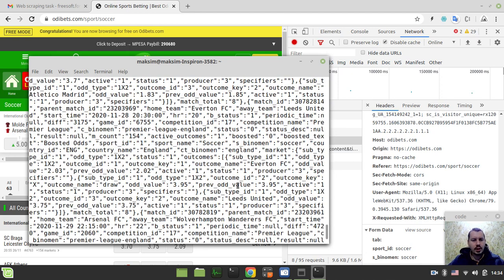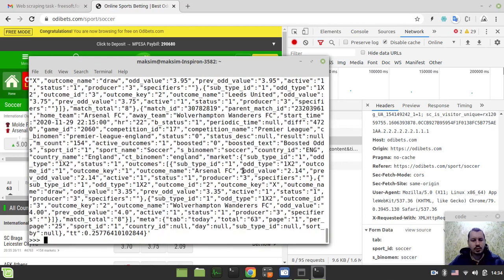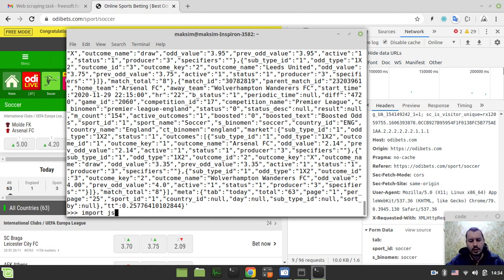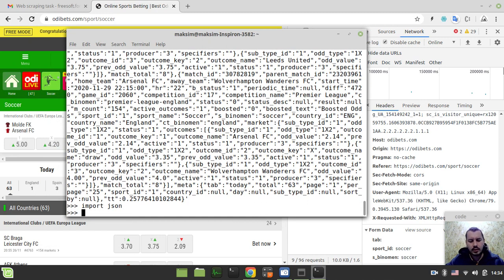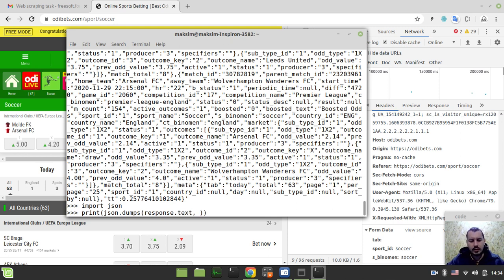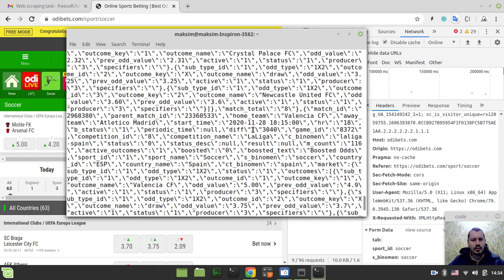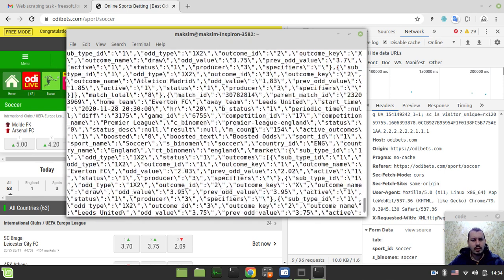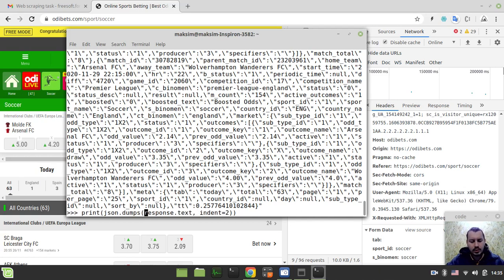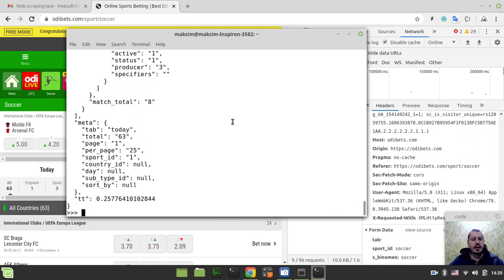We got our JSON response, which is absolutely fantastic. To prettify this a little bit, I can import the JSON library and simply parse it. I need to say json.loads on response.text and then I can parse it. This is it, basically.